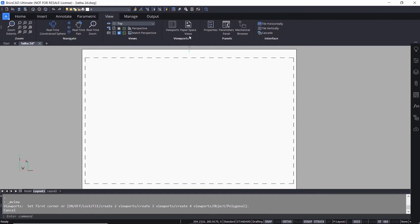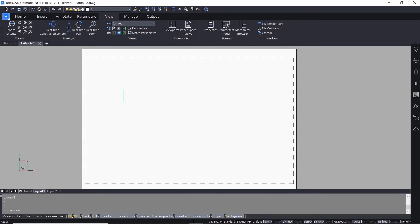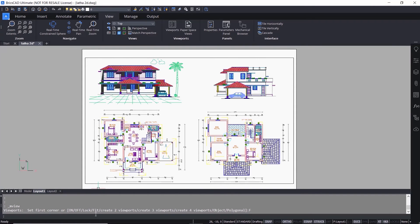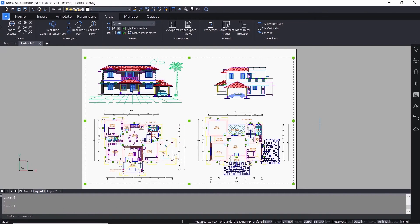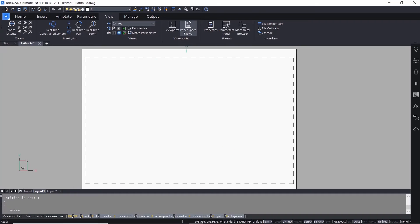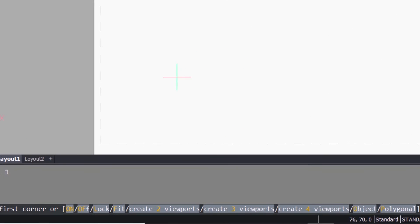I'll erase this viewport and repeat the MVIEW command. When I click on the Fit option, BricsCAD fits the view of the drawing in the model space into the layout. I'll erase this viewport and repeat the MVIEW command.